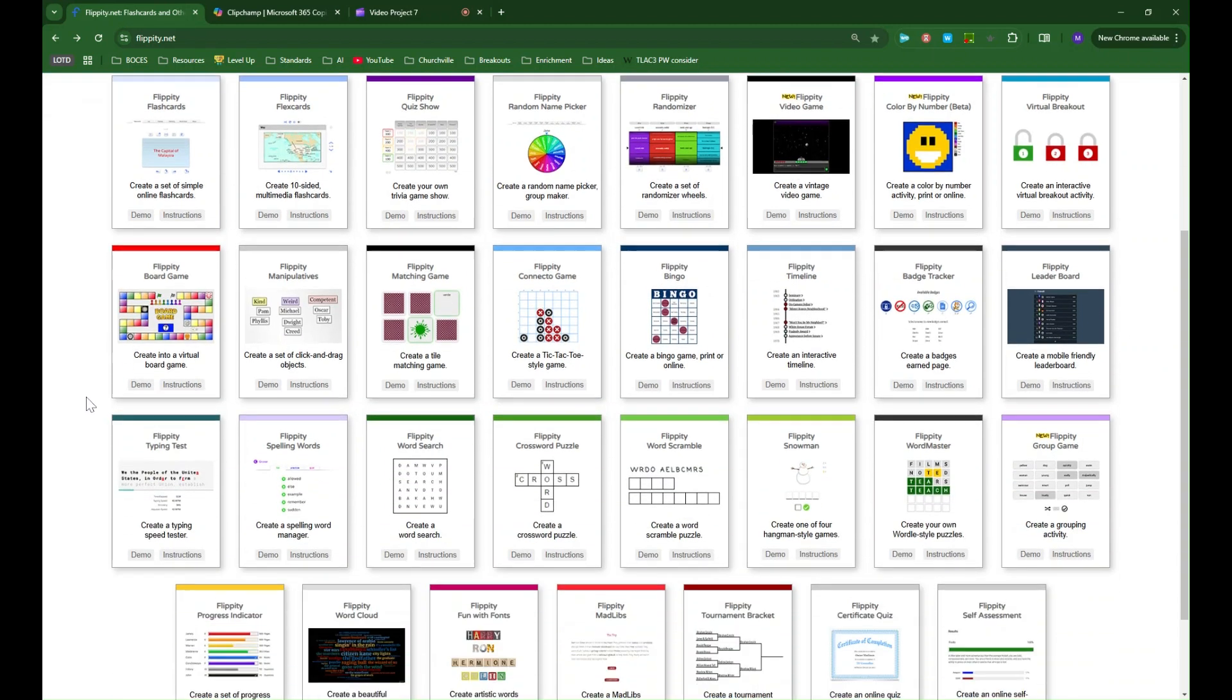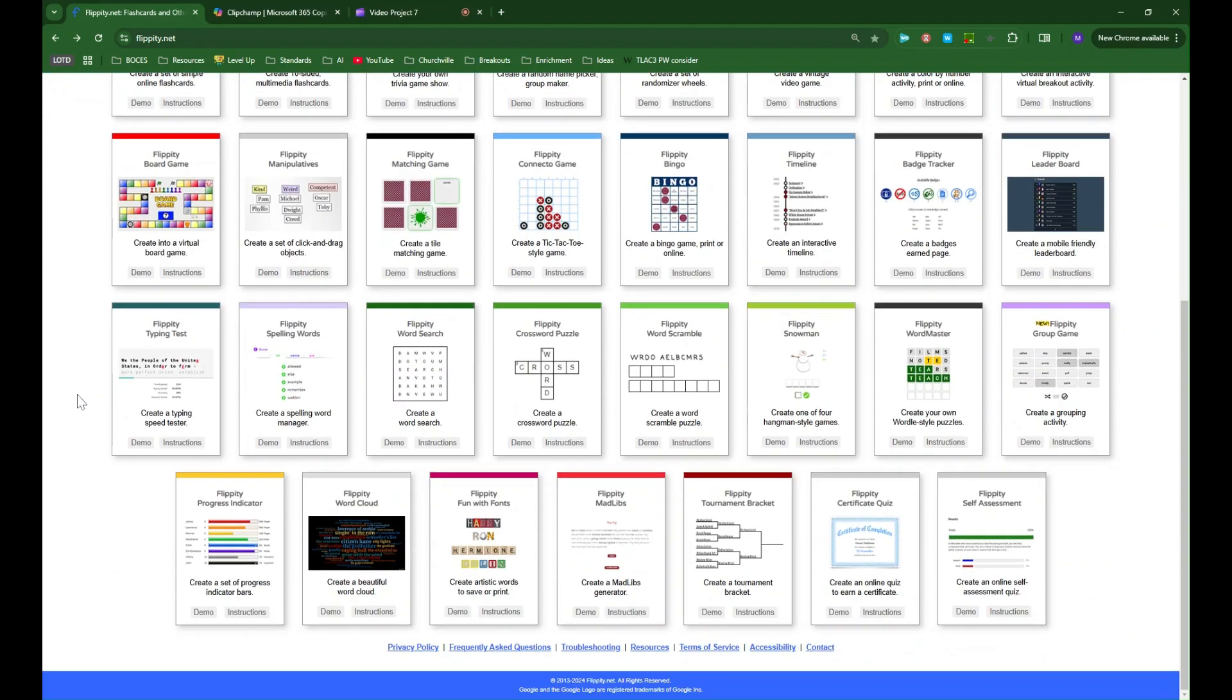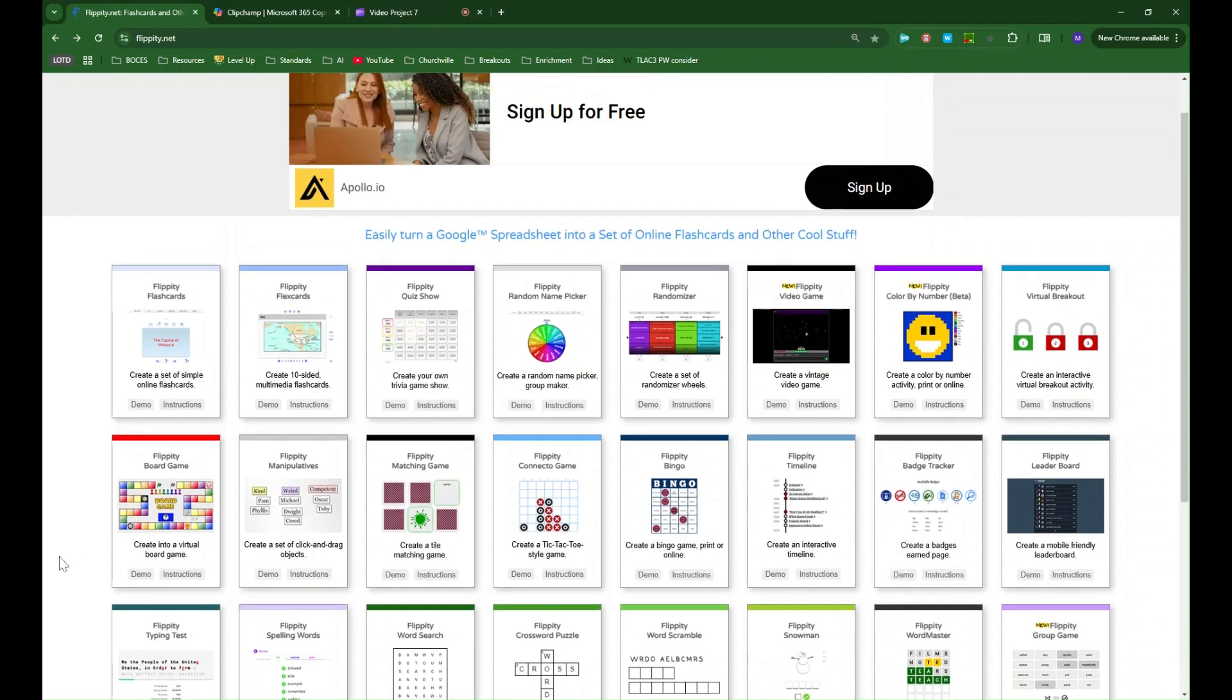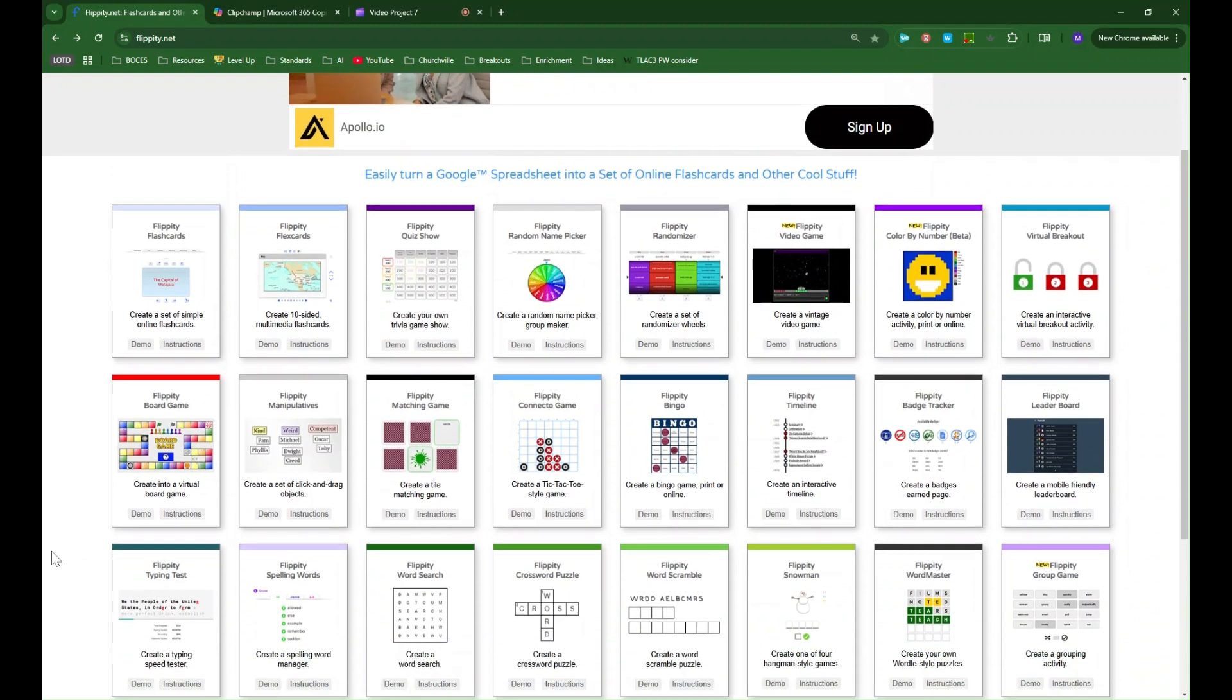You can see there's a lot of different templates to choose from. Some of these are meant to be just printed. Some of them are much more interactive but a lot of different templates that you can use for a lot of different ways.